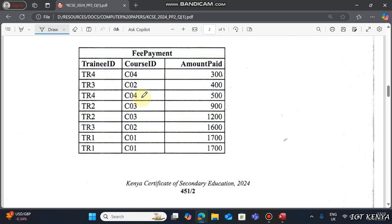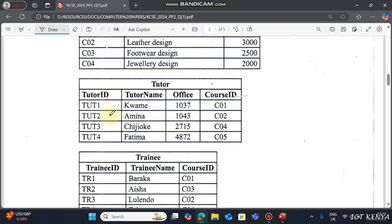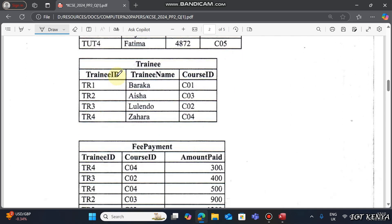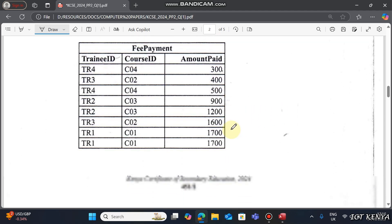We have a Fee Payment table made up of several records and three fields. Course ID is the primary key in Courses, Tutor ID is the primary key in Tutors, and Trainee ID is the primary key in Trainees. But in Fee Payment we don't have a primary field because we can see duplicated records in Trainee ID, Course ID, and Amount Paid.